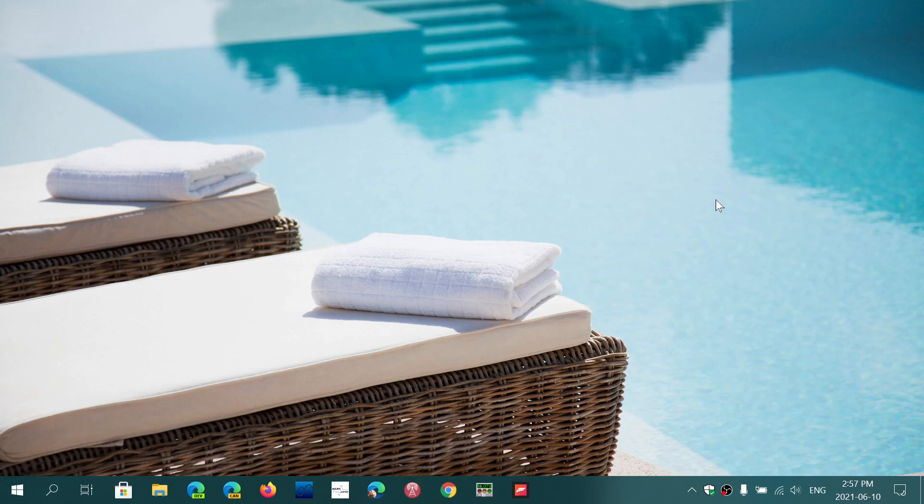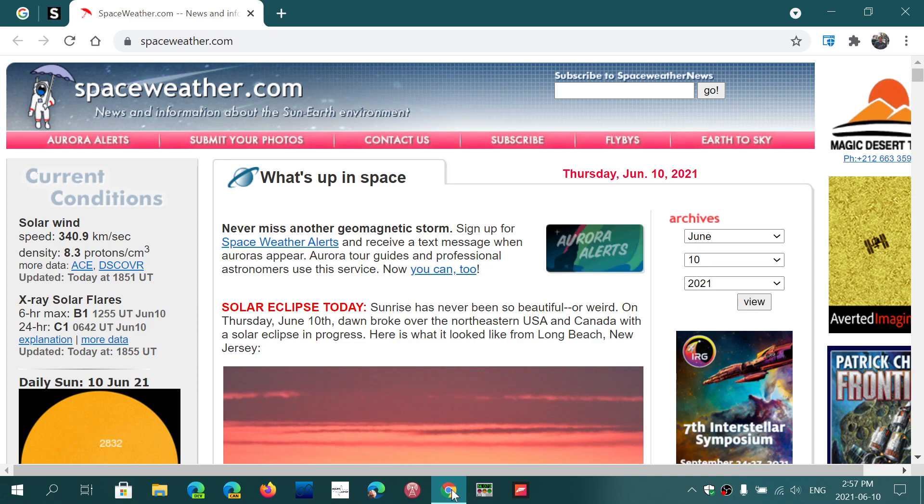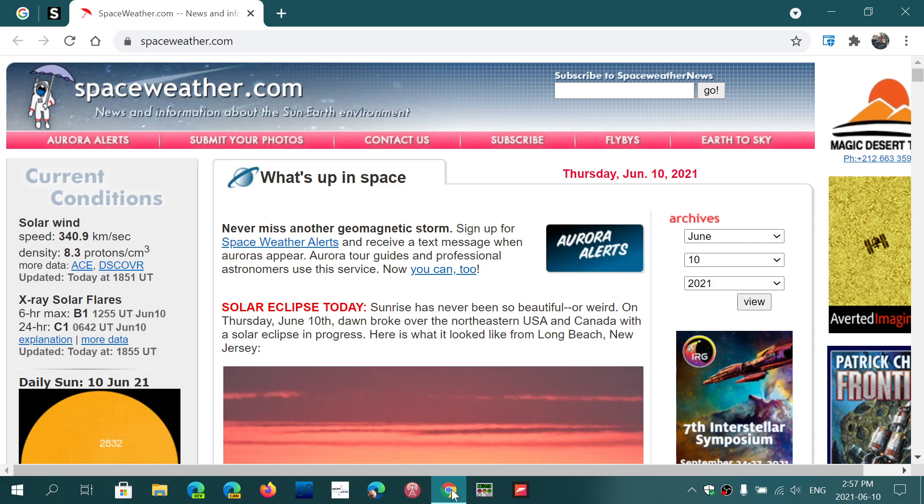Welcome to the Windows and Computer channel. If you are using Google Chrome, it's time to update your Chrome browser because there's an update that fixes 14 security flaws, and one of them